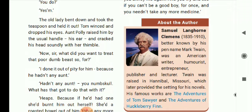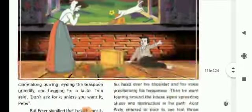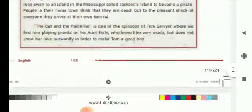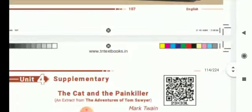Twain was raised in Hannibal, Missouri, which later provided the setting for his novels. His famous works are The Adventures of Tom Sawyer and The Adventures of Huckleberry Finn. Now let us move on to the supplementary, 'The Cat and the Painkiller.'